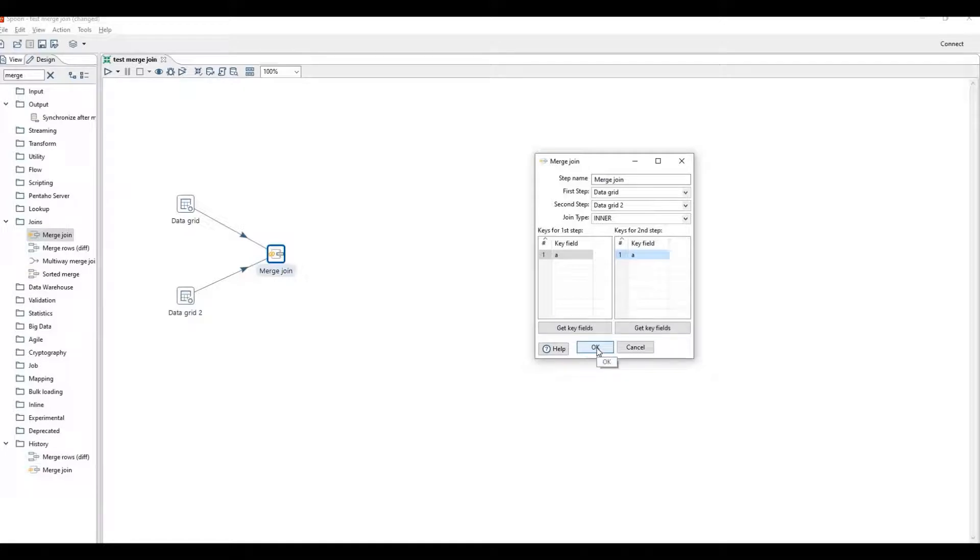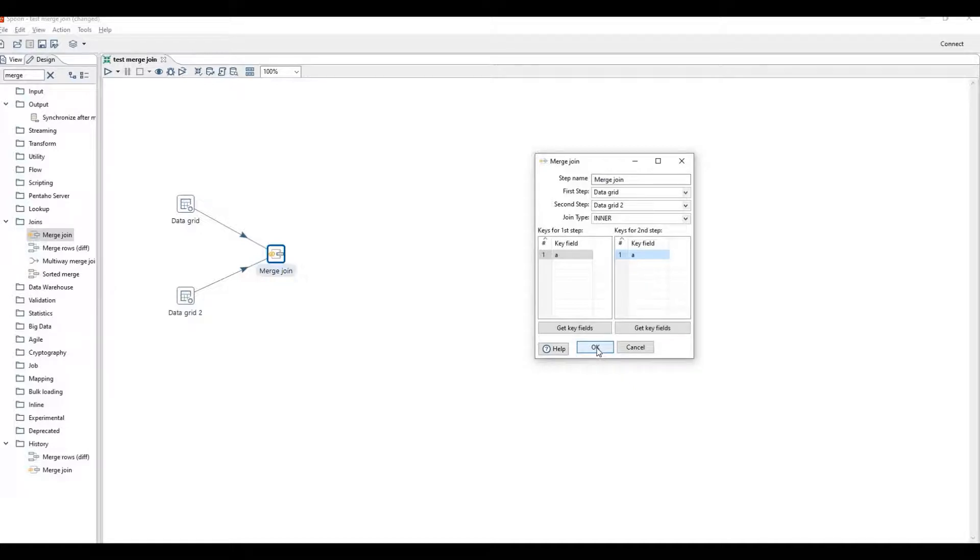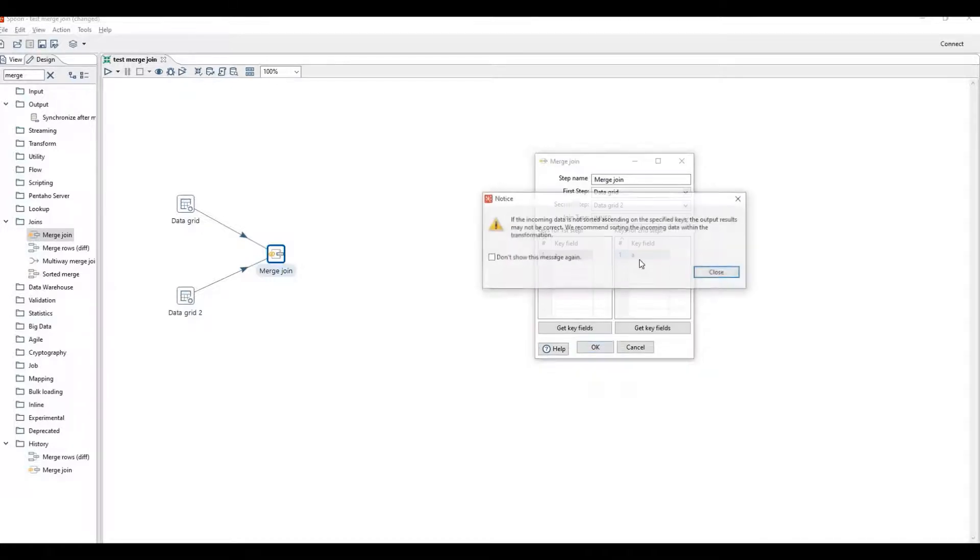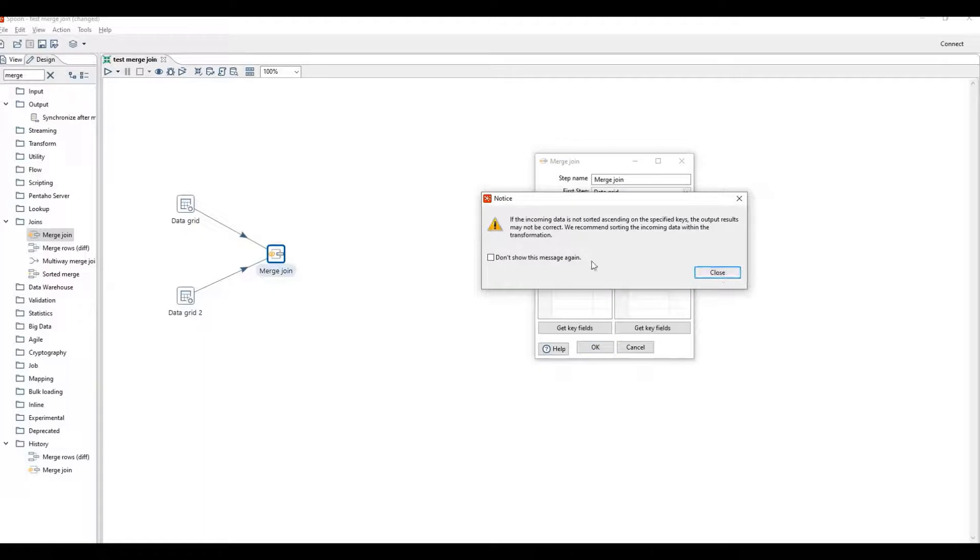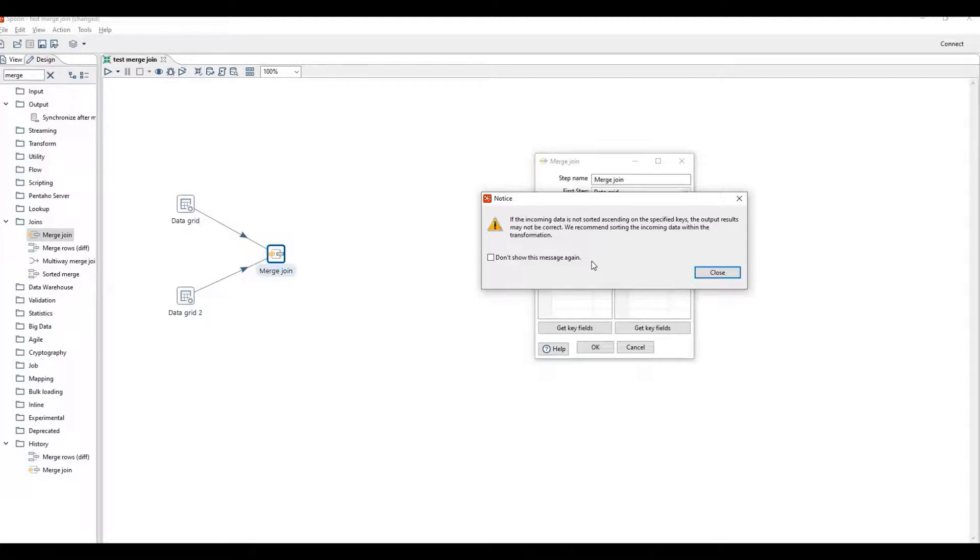Because we need to join data grid one and data grid two on the basis of column A. Now this is an important point: if the incoming data is not sorted ascending on the specified keys, the output results may not be correct.